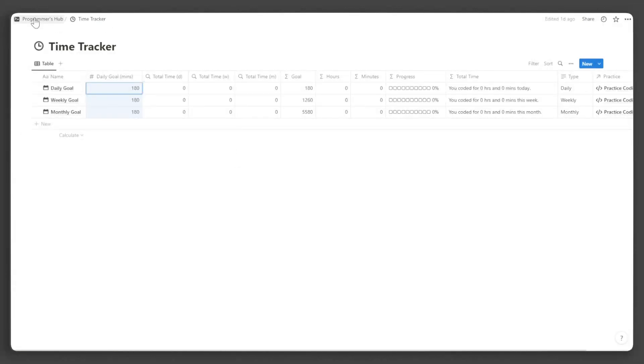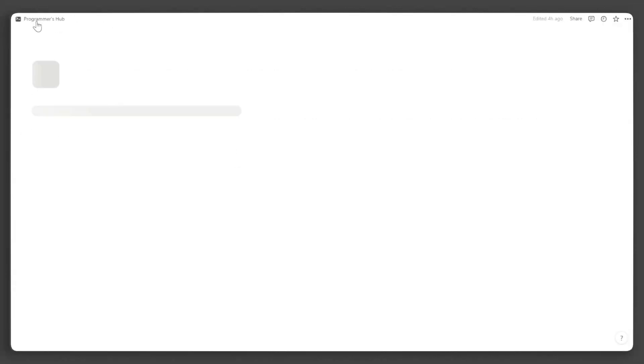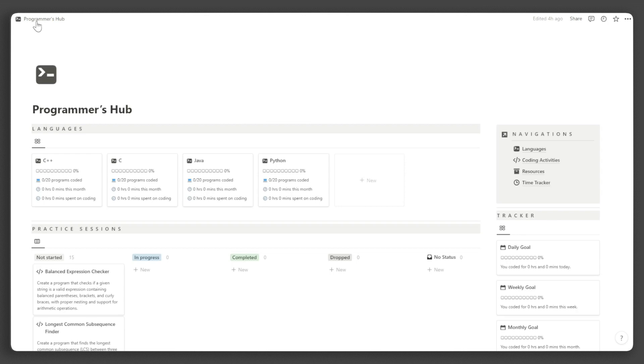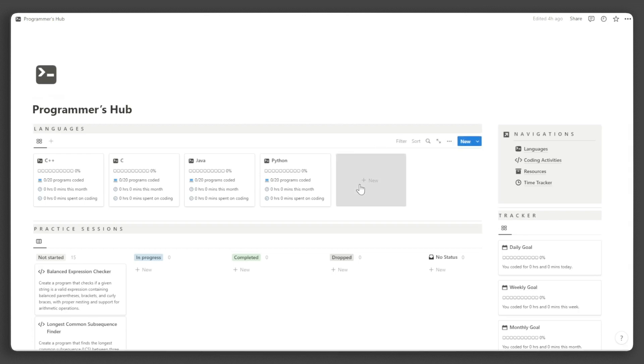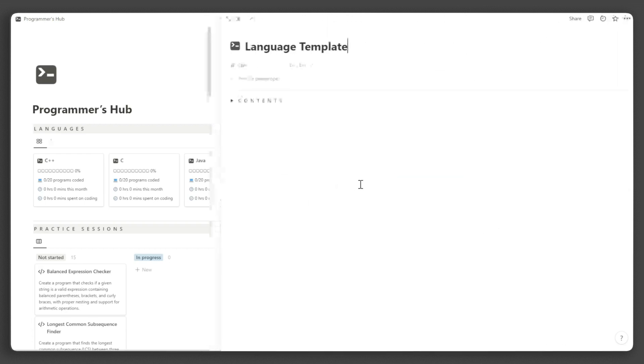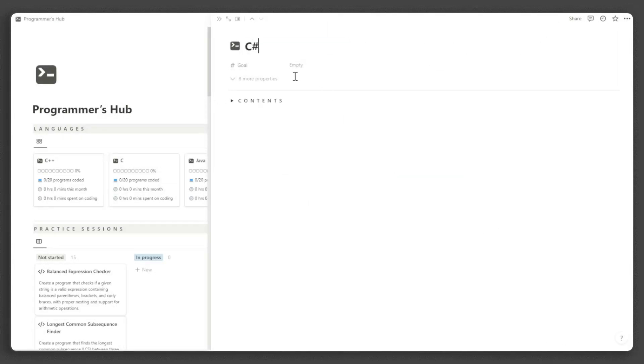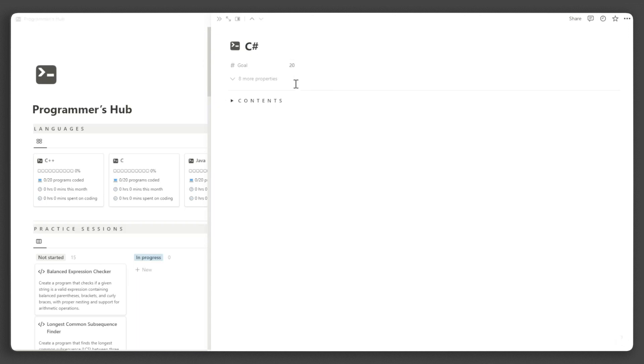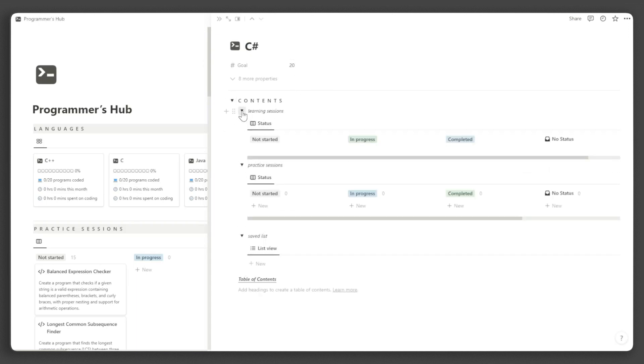After that, we can now add our languages. Just click new, then input the language name and the number of coding activities you want to code in this language this year. You can see here a page that is focused on the language that you are currently working on.